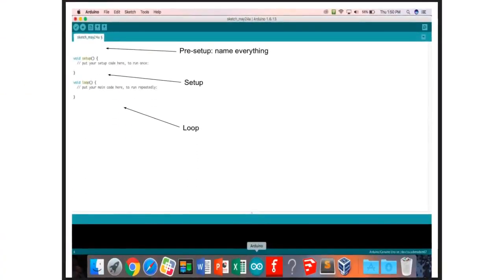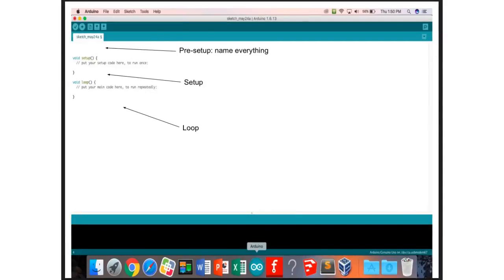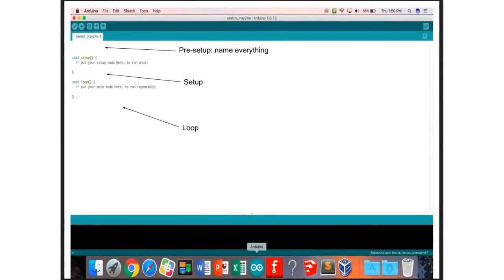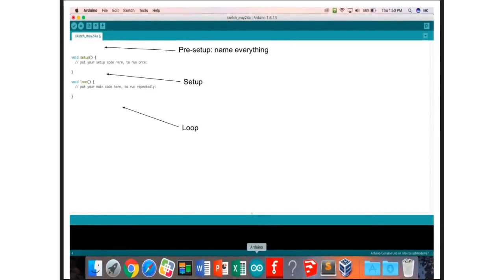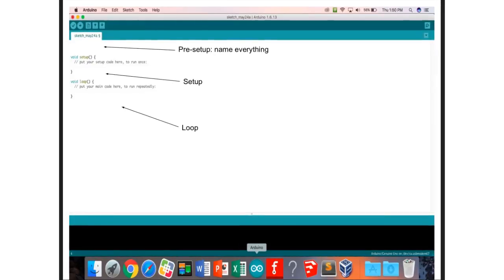To code, we go to the Arduino program — the blue circle with a little infinity sign in it. There are three parts to code: the pre-setup, the setup, and the loop.